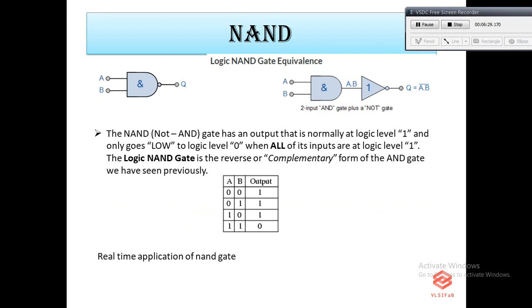The NAND gate is a NOT-AND gate — a combination of an AND gate followed by a NOT gate. The outputs of all NAND gates are high if any of the inputs are low. As you can see in the truth table, if either input A or B is low, the output is high. The symbol is an AND gate with a small circle on the output, representing inversion. As mentioned, the NAND gate can be used to build any gate, making it a universal gate.